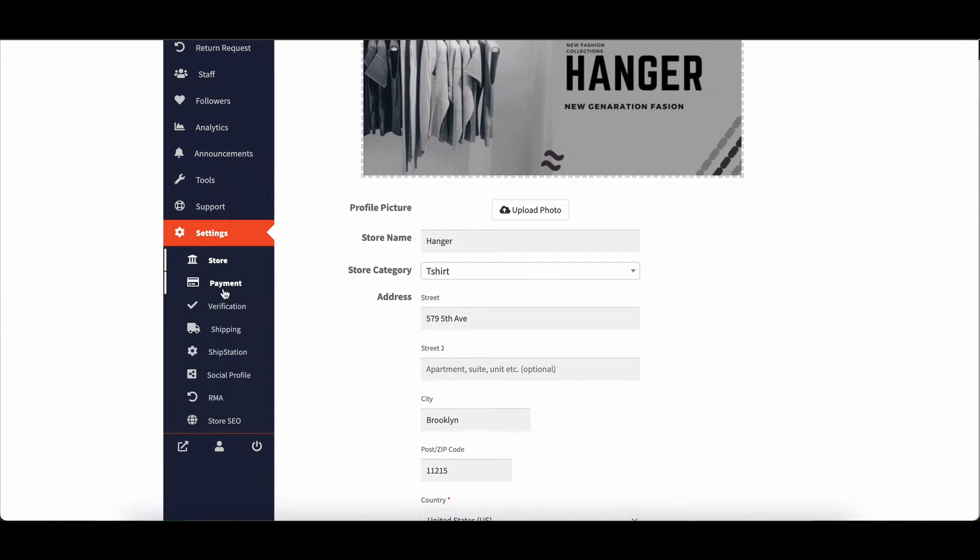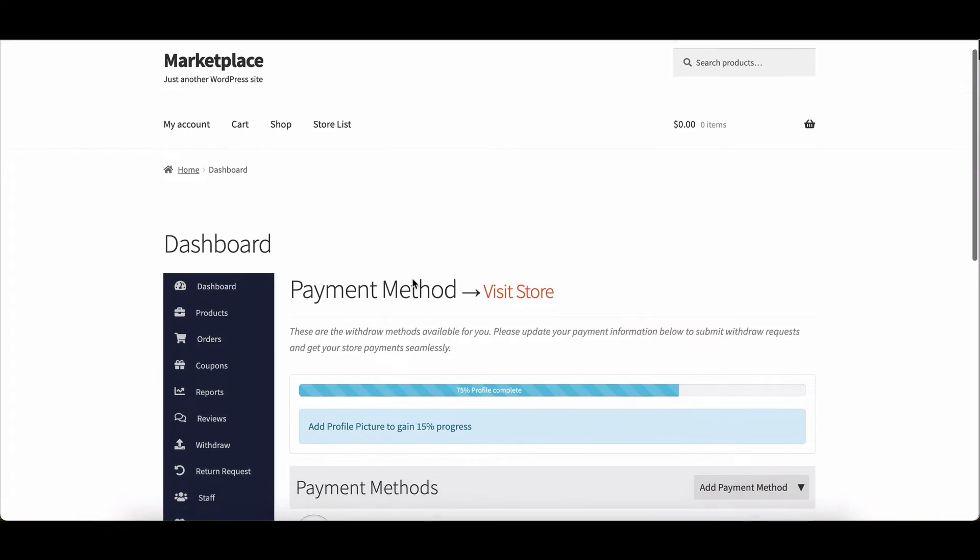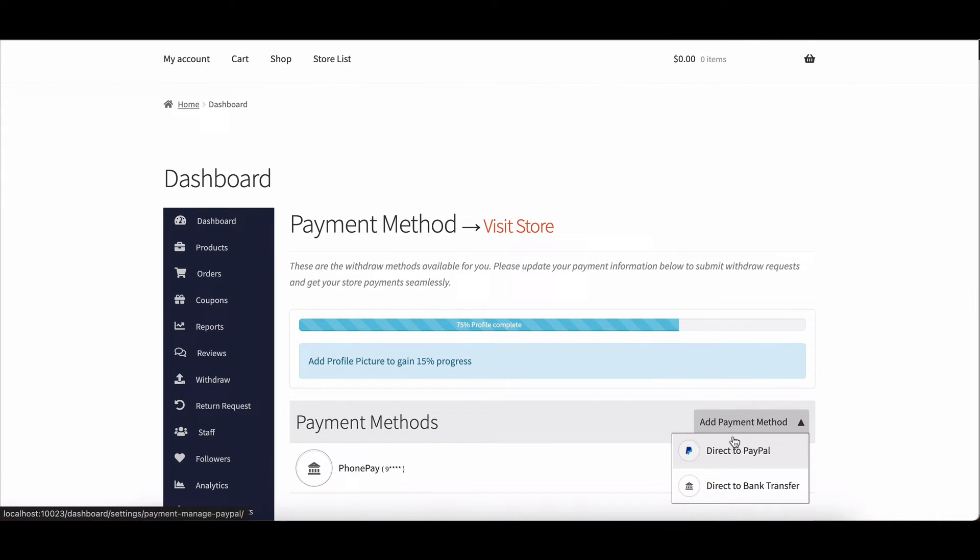Next up, payment settings. Vendors can choose their preferred payment method for the store, whether it's bank transfer or other options.